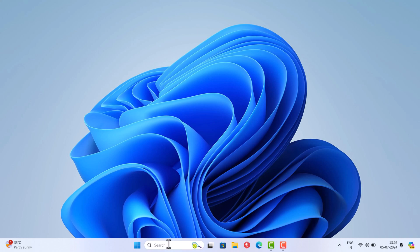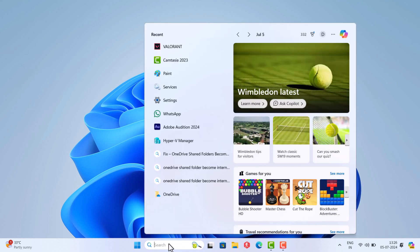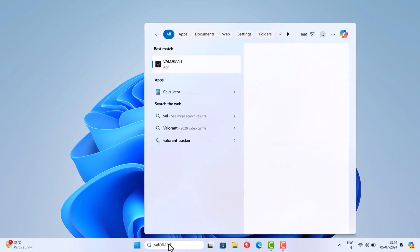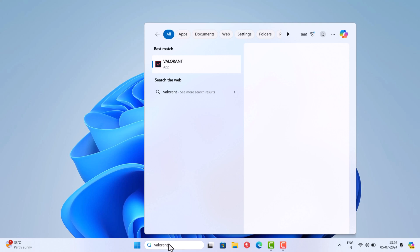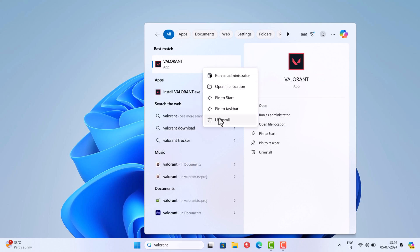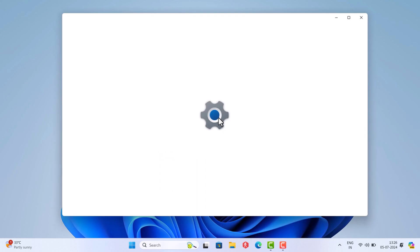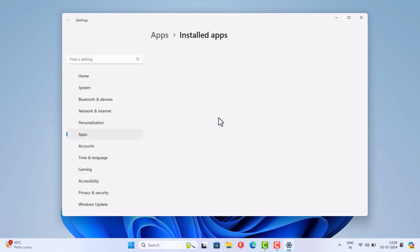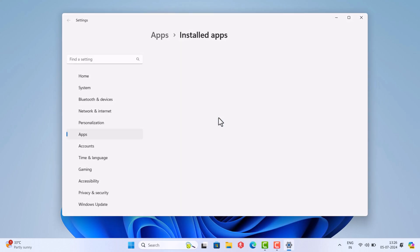Next, search for Valorant using Windows Search. Right click on it and select Uninstall option from the menu. This will directly open the installed apps setting page.